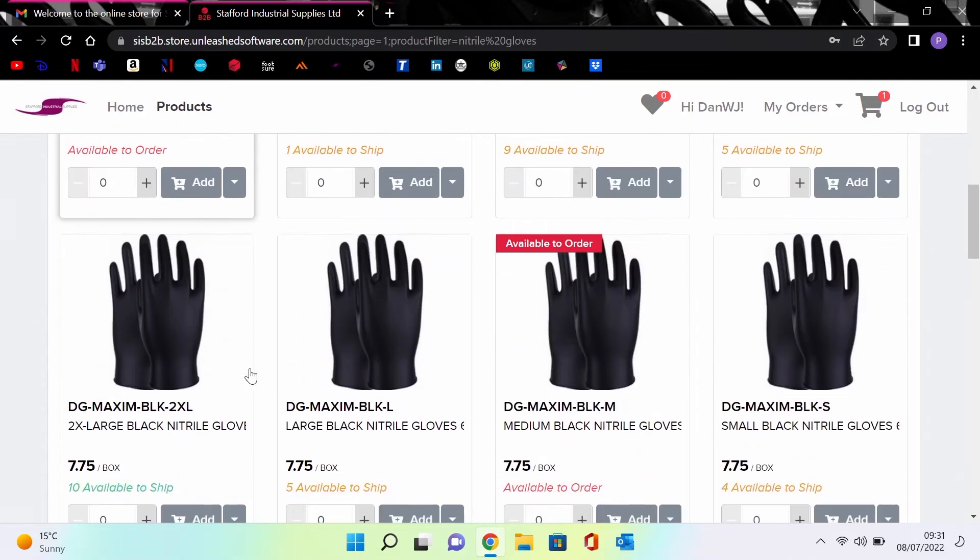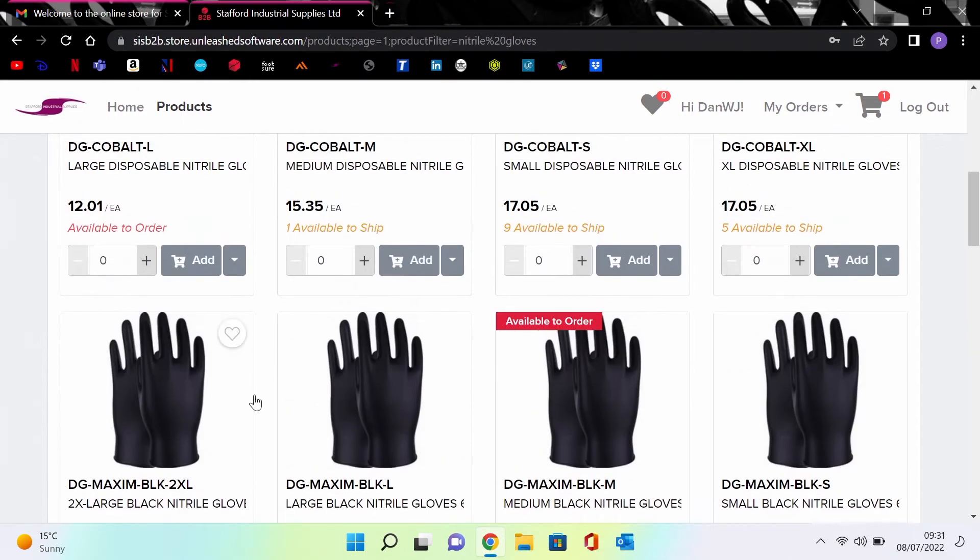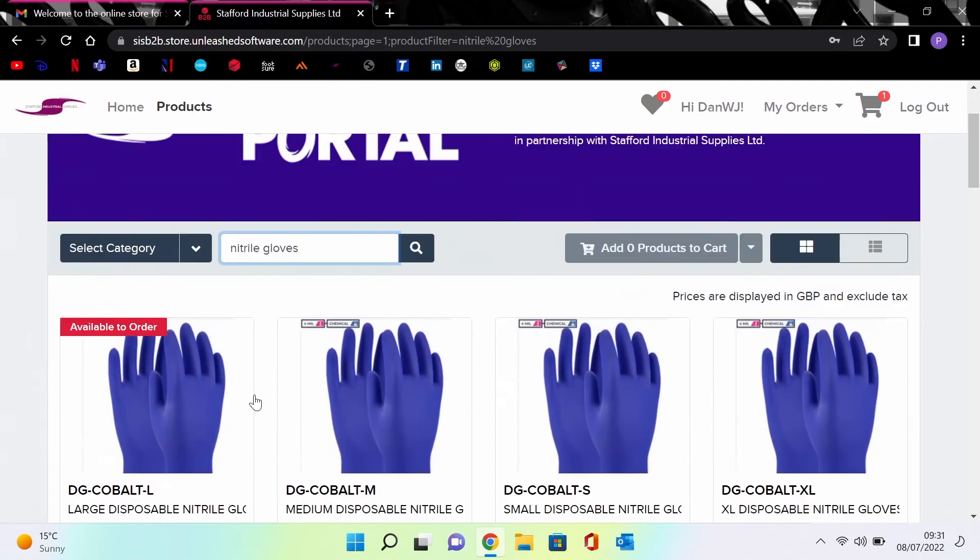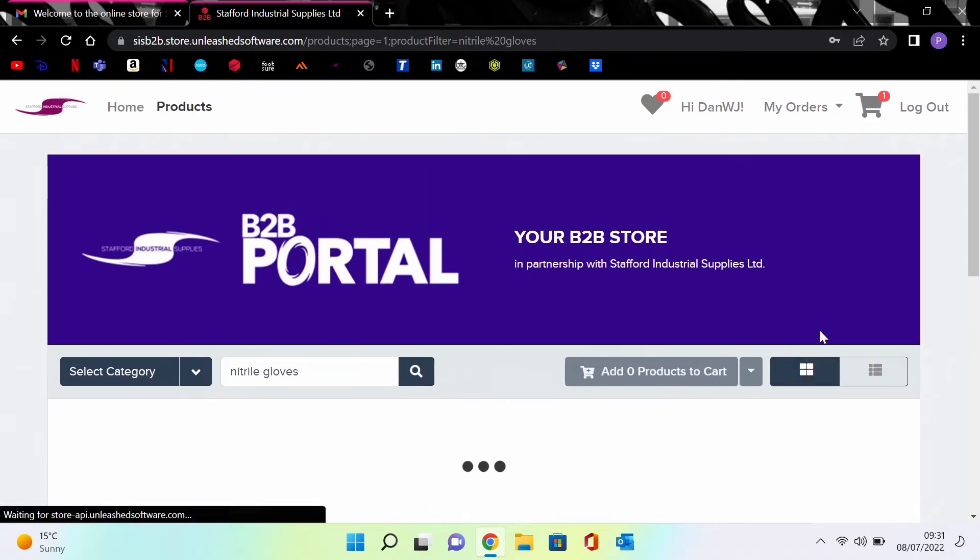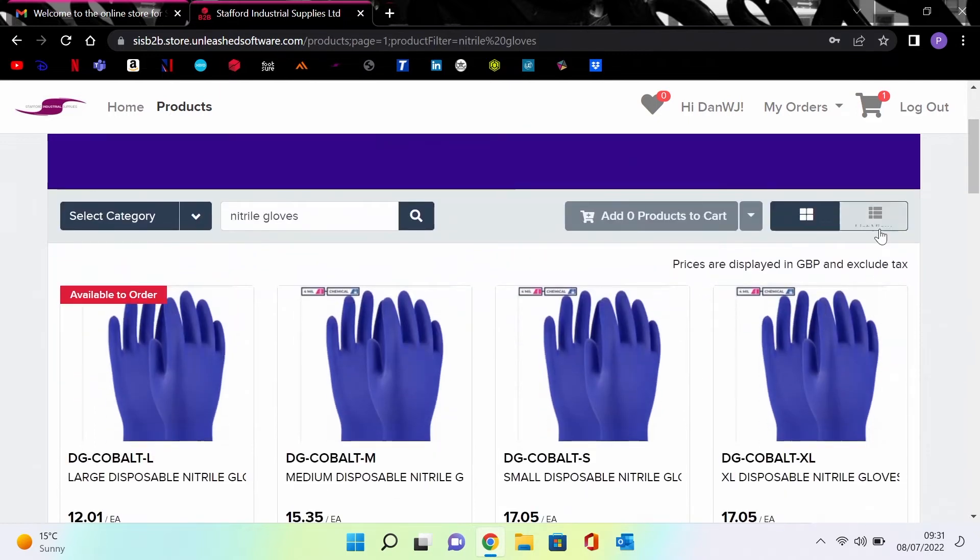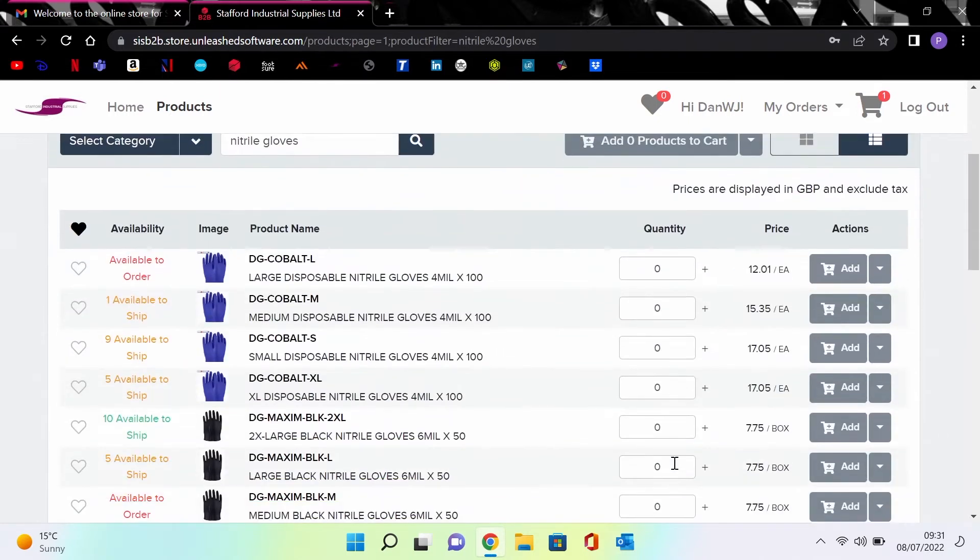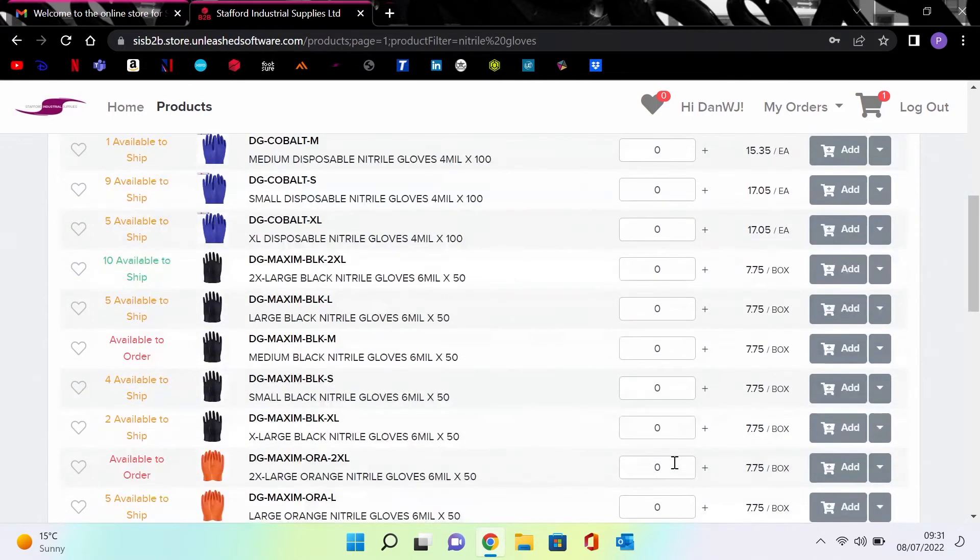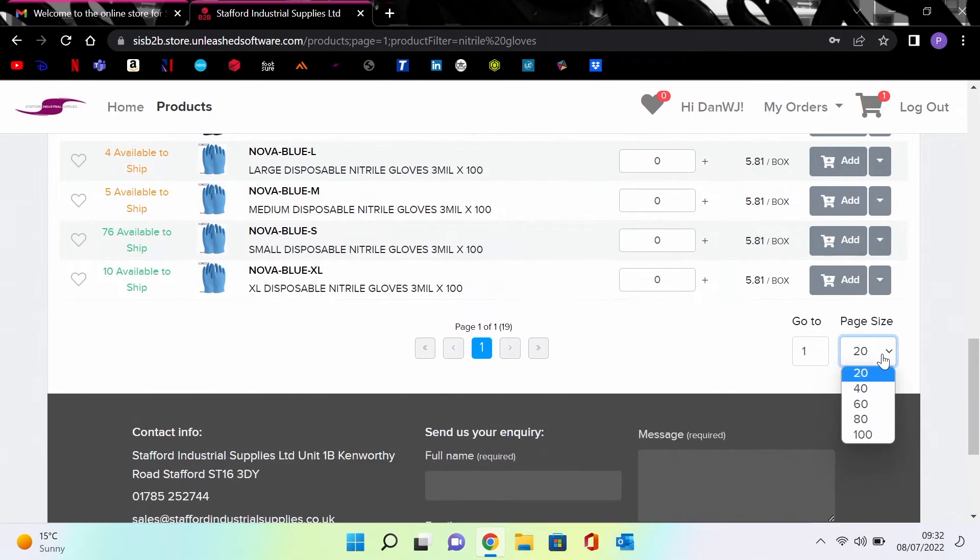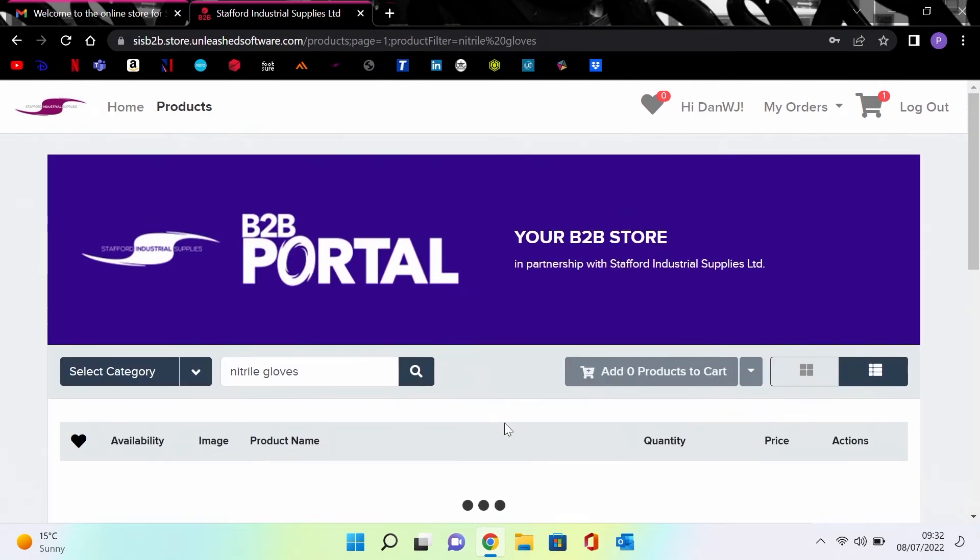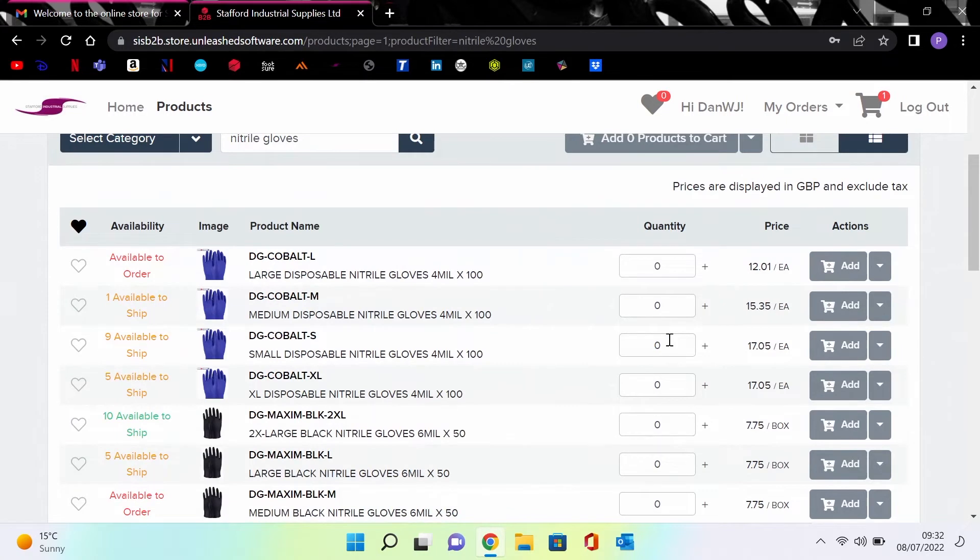Type in your search criteria and press the search icon to see your results. For example, type in nitrile gloves to see what's available. To the right of the search box is an option to view the products in grid form or list view, and there is also an option to choose how many products you would like to see on the same page.